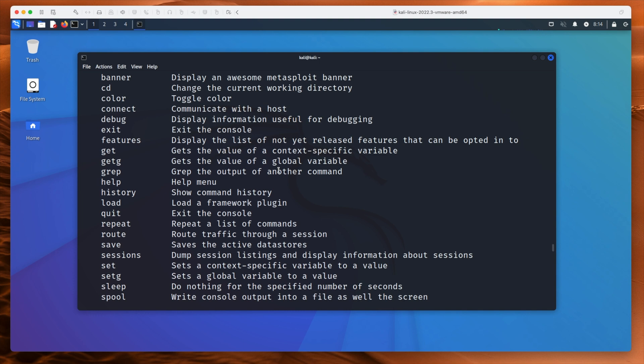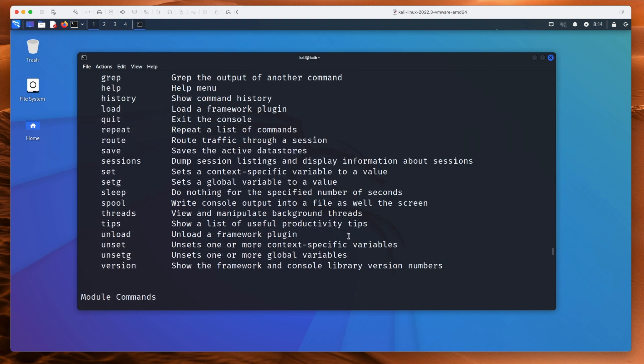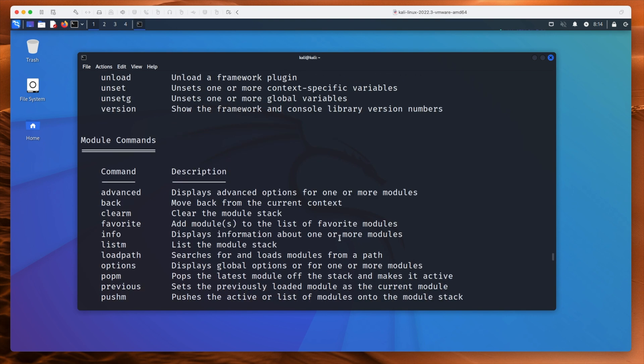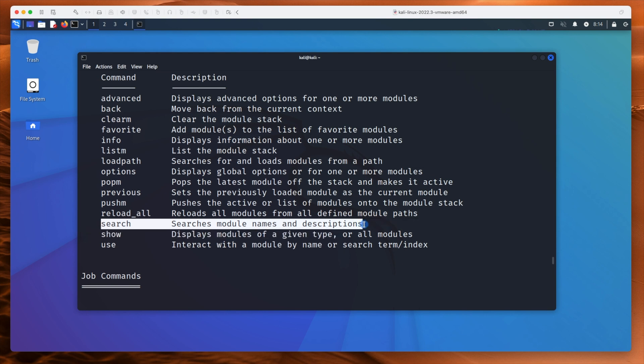Let's scroll up. The stuff at the top is general. If we scroll down to the more interesting things, like module commands — Search is very important because it searches module names and descriptions. So if we want to search for something like EternalBlue, we type 'search EternalBlue' and it'll find it. Now here's an important point: there's an entire database on the back end of Metasploit if you want, but if you just type msfconsole and start Metasploit, it actually doesn't have a database on the back end.